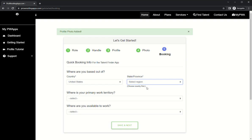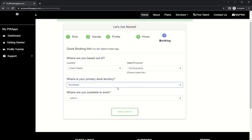My primary work territory, I go all throughout the Northeast. And where am I available to work? I'm available to work anywhere. I could put state or country or territory, but I am available to go anywhere.